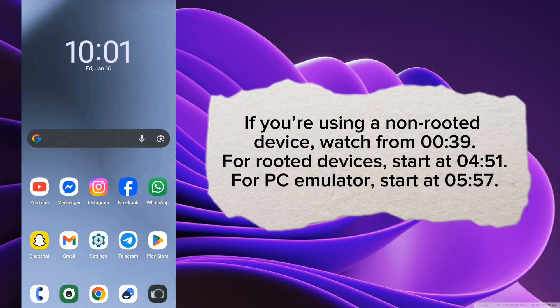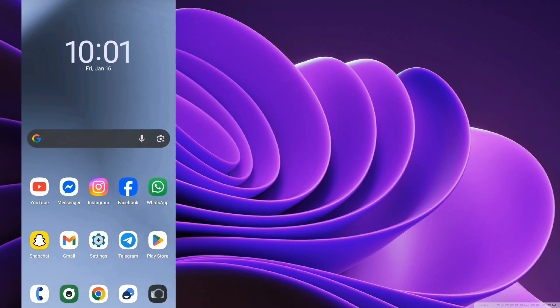If you're using a non-rooted device, watch from 39 seconds. For rooted devices, start at 4 minutes 51 seconds. For PC emulator, start at 5 minutes 57 seconds.